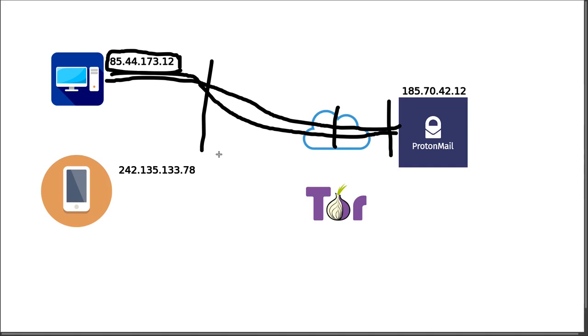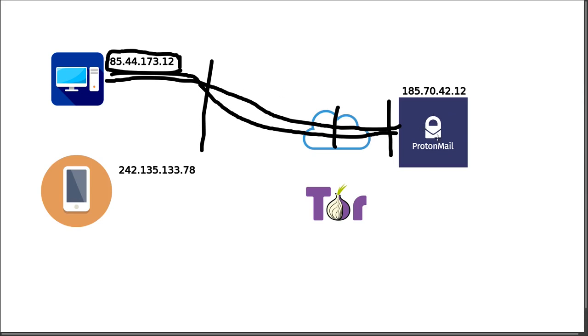But they can't see the contents, theoretically. They're not supposed to be able to see the contents. First off, this connection, although they can see the IP addresses, this connection should be encrypted between the server and the computer. Along with that encryption, the contents of the email is also encrypted using PGP, which is what ProtonMail is using. So the service providers and ProtonMail and your computer can see the IP addresses that are talking to each other. They can see that some traffic is being sent, but they can't tell how much, or they can't tell what that traffic actually is, or it's not very clear what that traffic is.